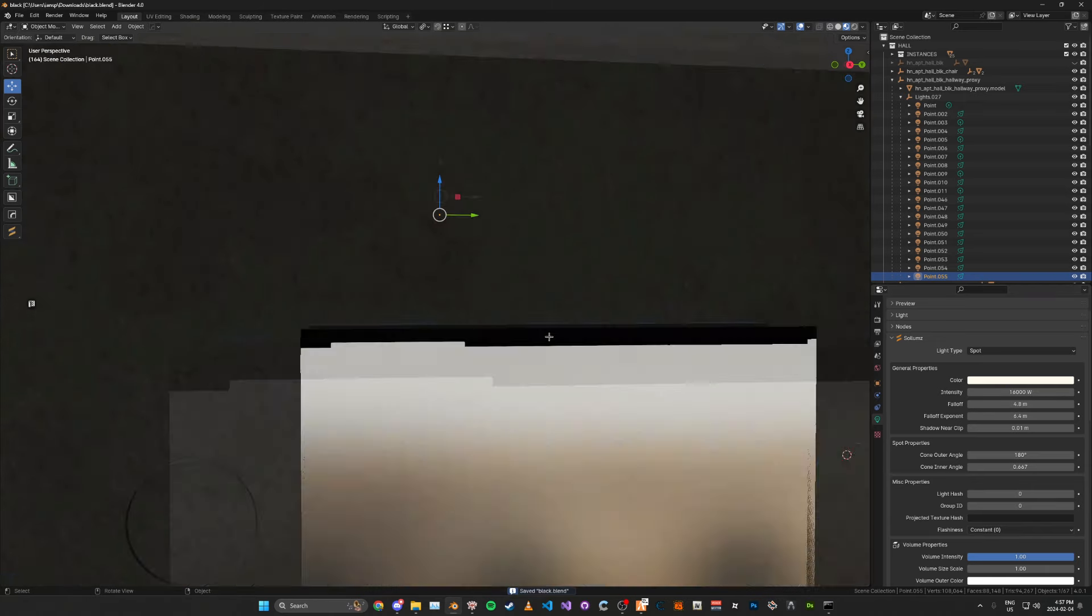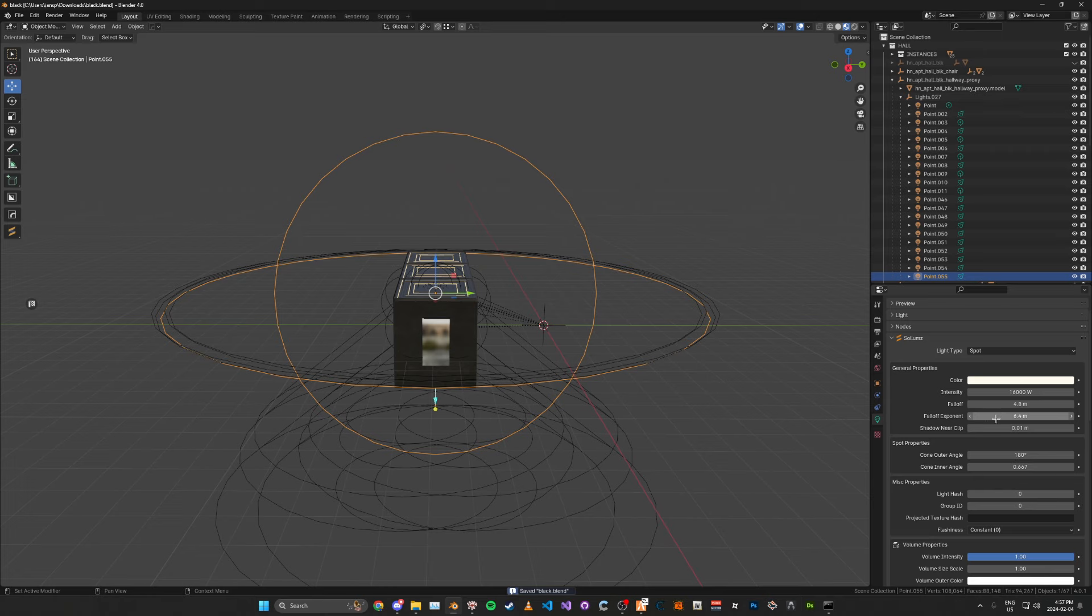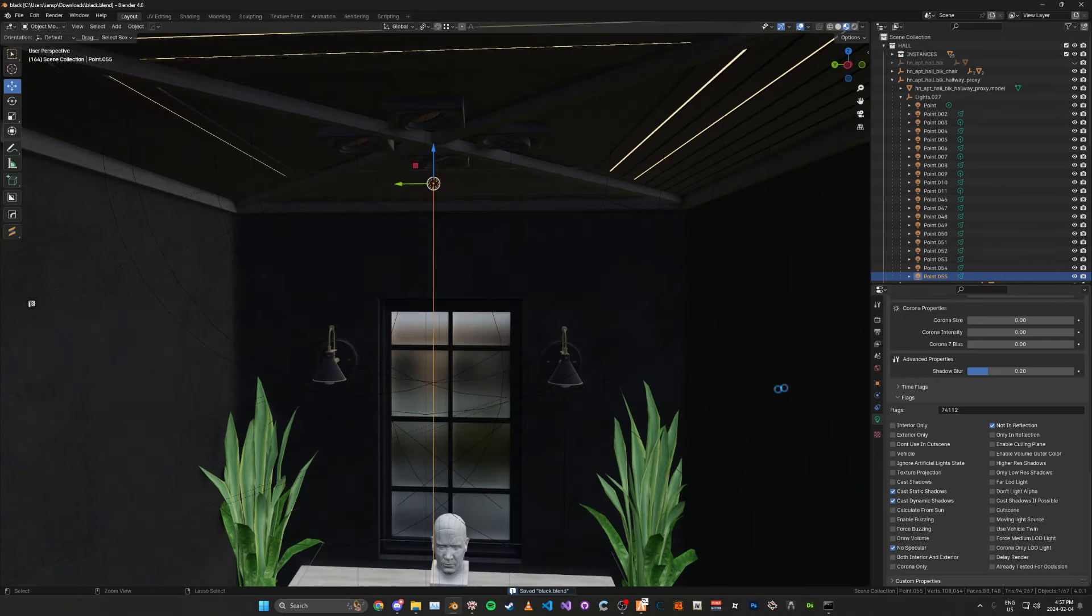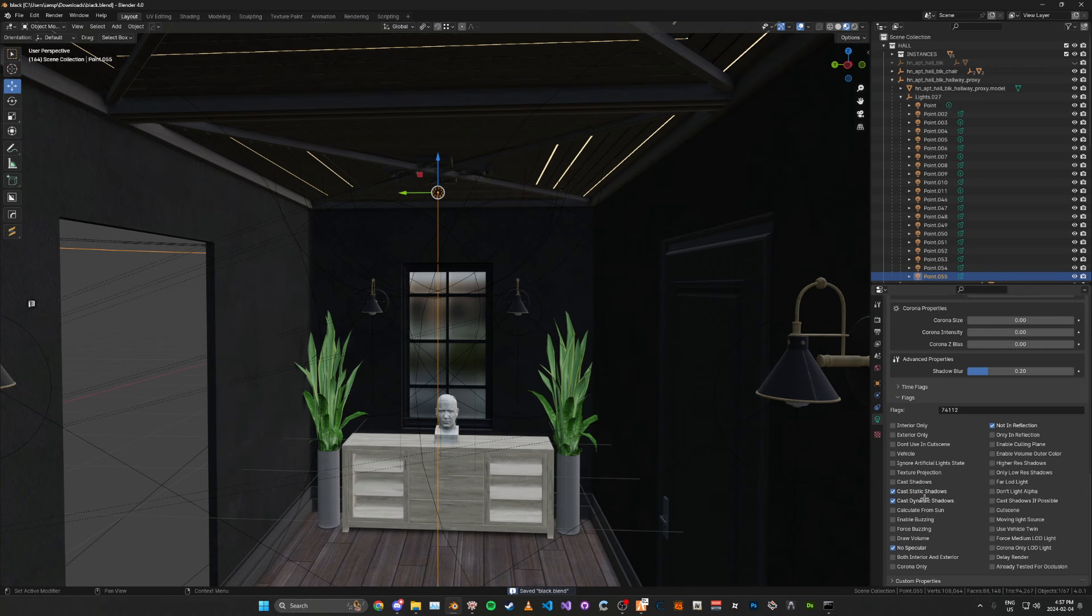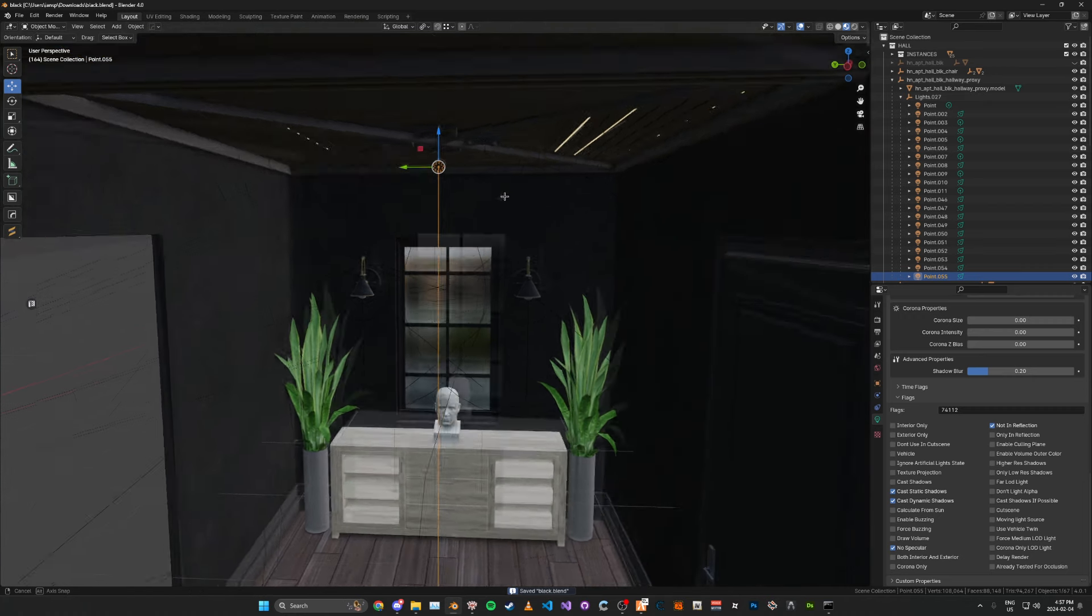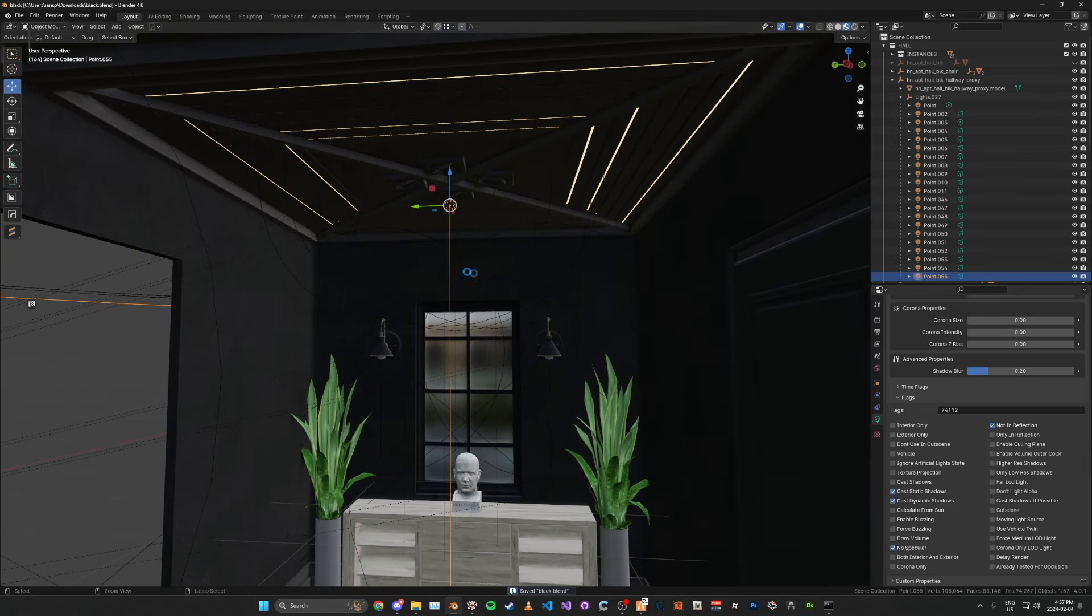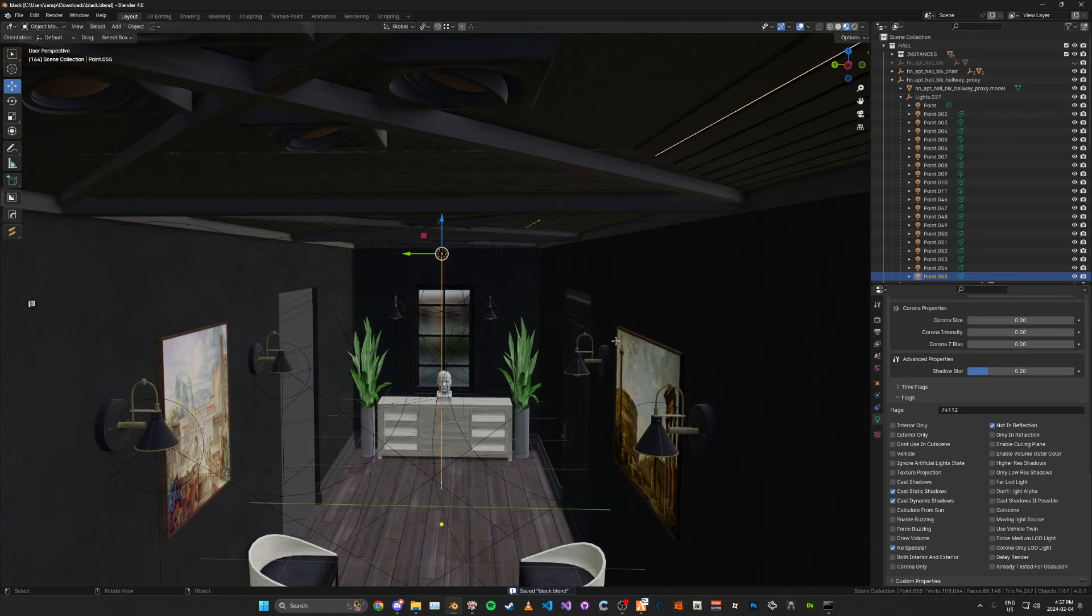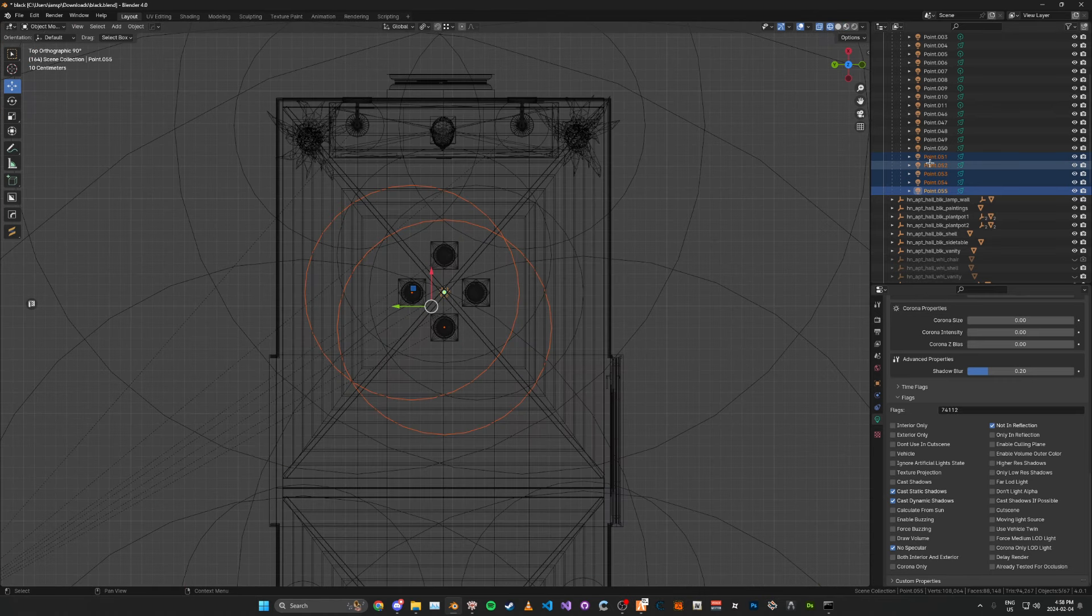I'm just going to set the culling plane all to zero, as we don't really need a culling plane for this one. I'm going to disable that. We're going to set the corona intensity and everything to zero as well. And this one, you're going to want it to be a bit bigger, so the falloff is larger and the falloff exponent as well. For the flags, you want not in reflection selected, and the cast static and dynamic shadows are selected, and also no specular. This is going to be acting as our shadow caster. To prevent all of the lights casting shadows at once, we're just going to have a specific light for it.